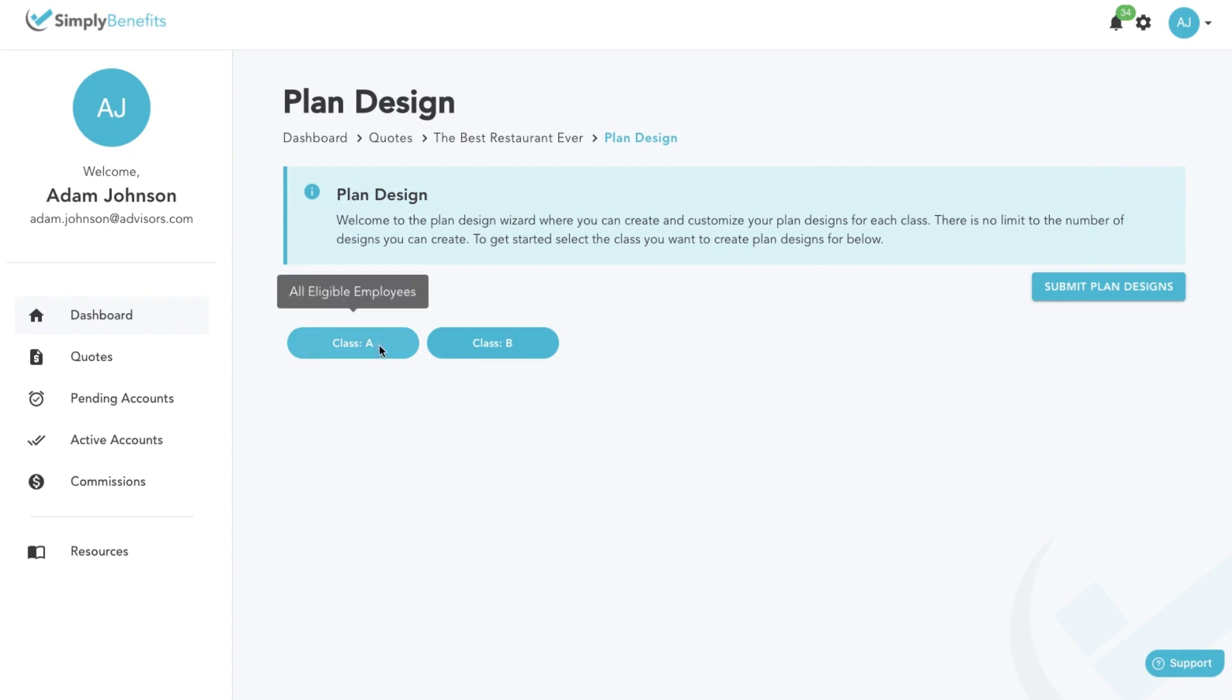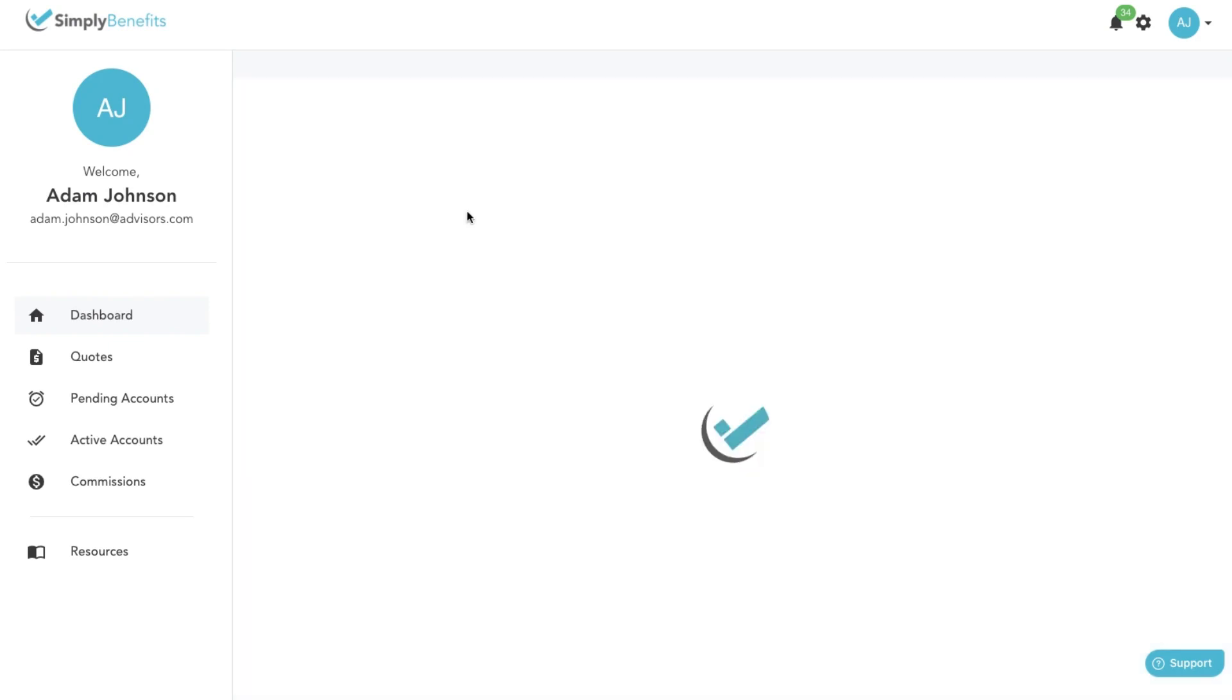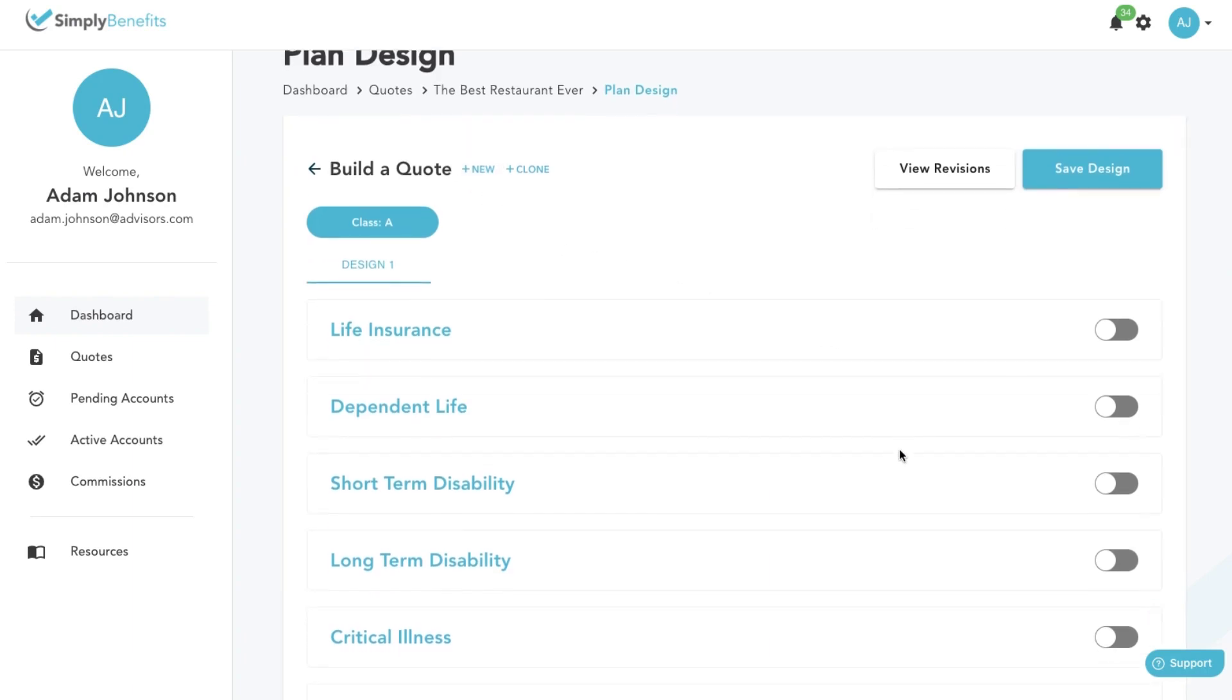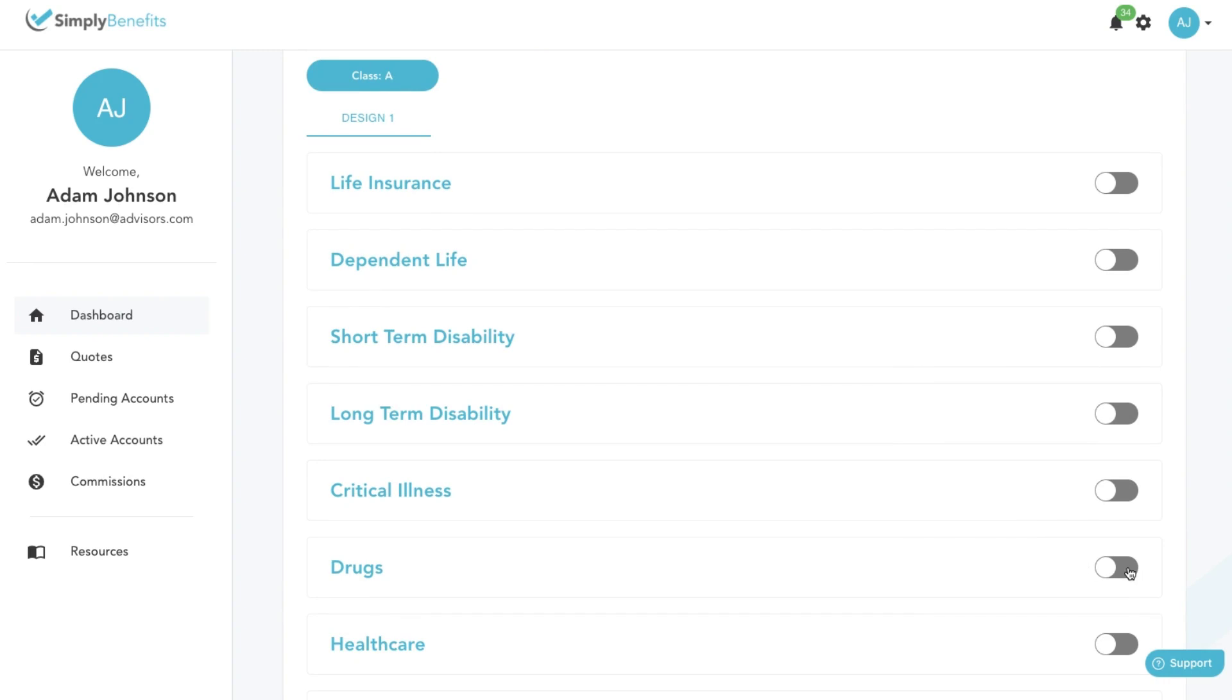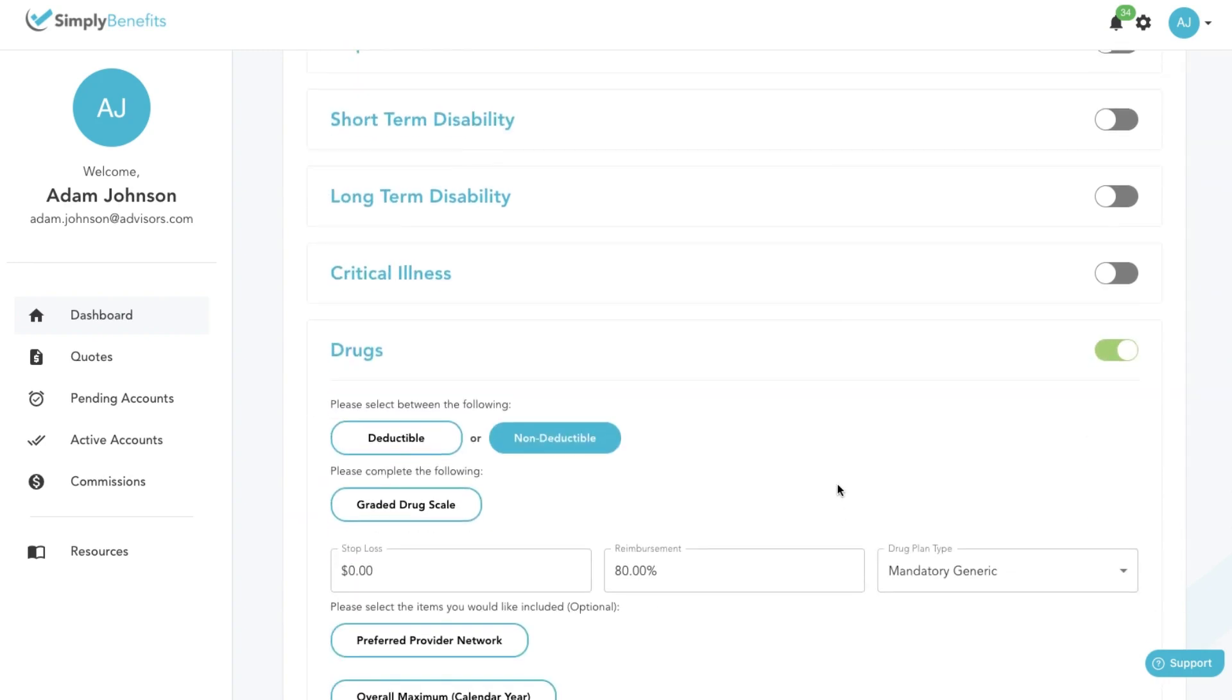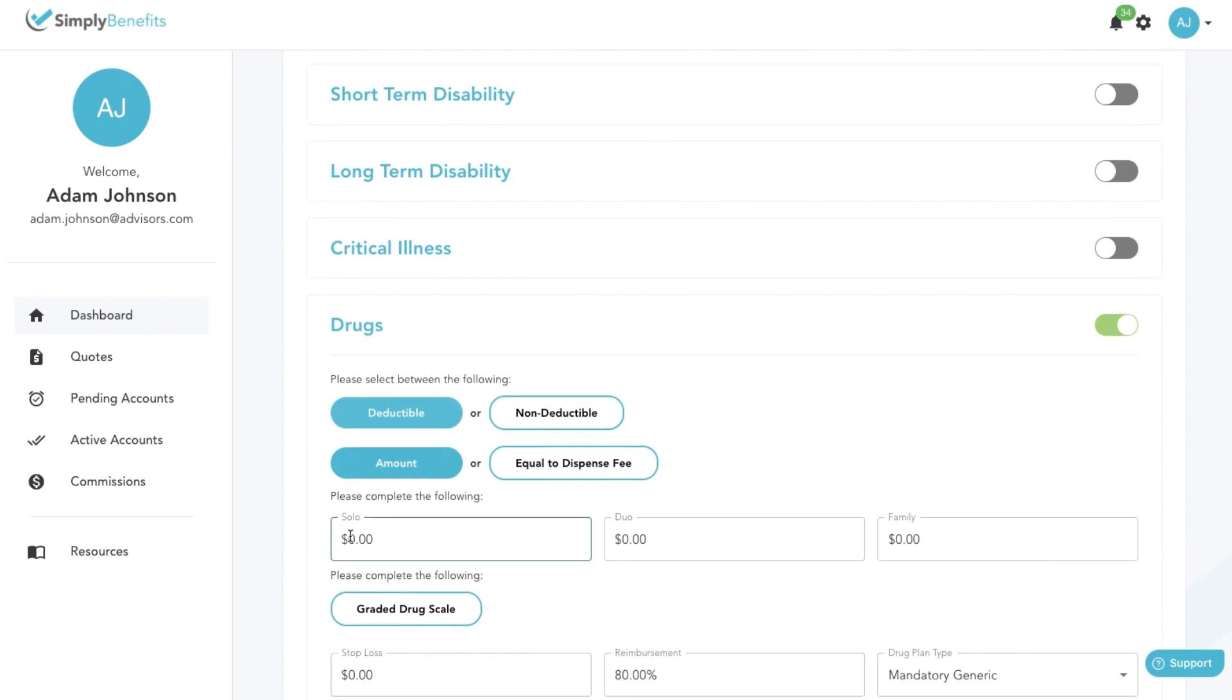To add certain benefits to this plan design, click on the toggle button, then add the necessary information for the plan like the deductibles and the maximums.